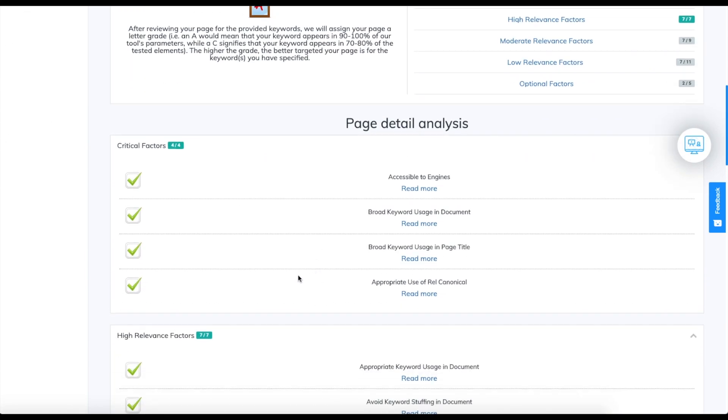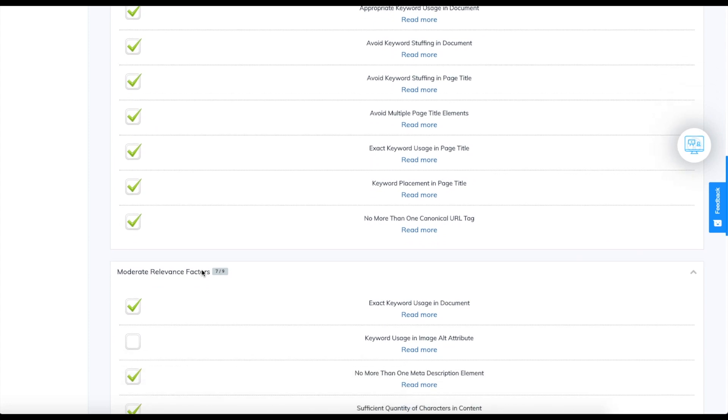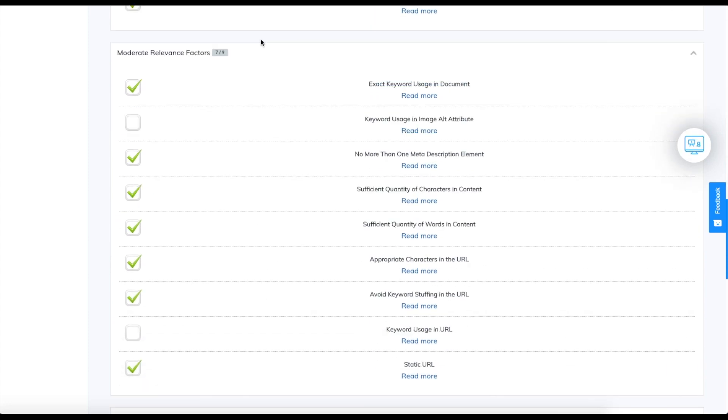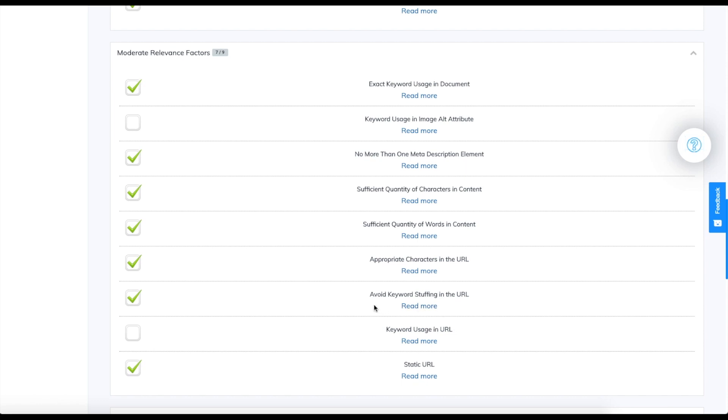We can go down and see that we hit all of these. Over here you can see that this was different. We were at 8 out of 9. This was not reached because our keyword was not used in our URL.